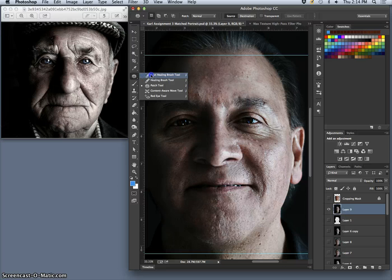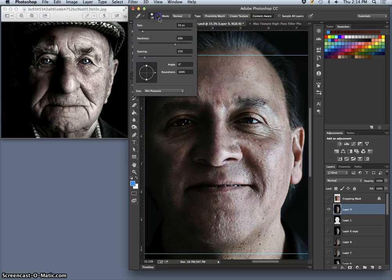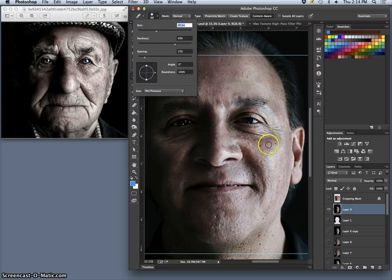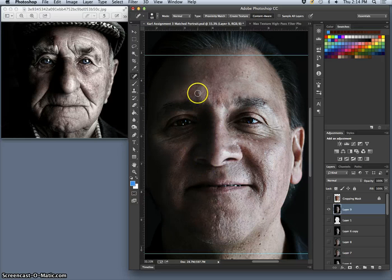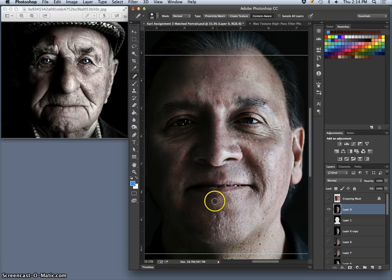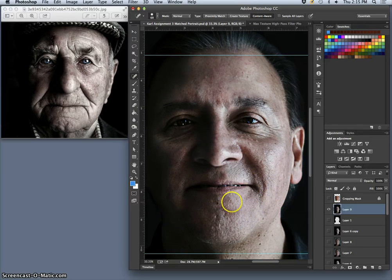A faster tool for that is called the Spot Healing Brush, made specifically for skin blemishes and things like that. You set it and just paint a dot, and it will automatically sample from around the area and fill it in. It's really good if there's dust on your frame or things that just don't fit. It can get overused though, so you don't want to overuse it.